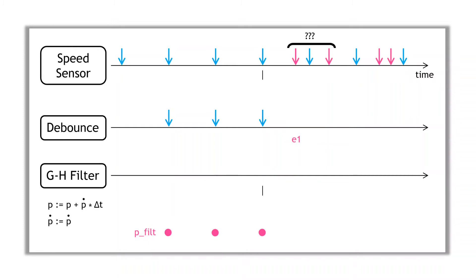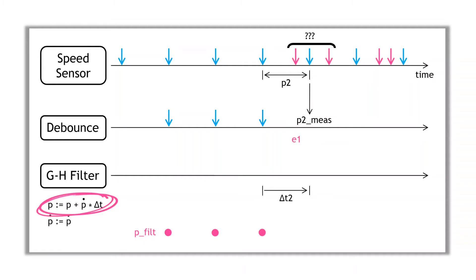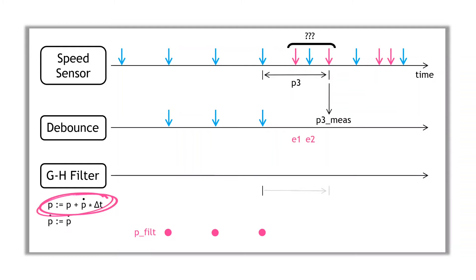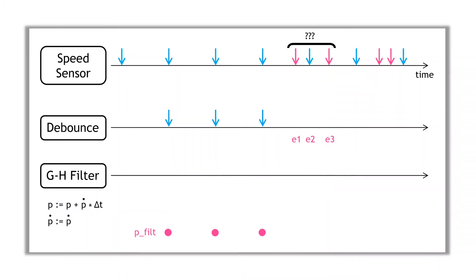We then check out the second interrupt in the batch. What if this interrupt was actually the next valid interrupt? The period would then actually be P2, our measured period. And using the GH filter, we can make a prediction based on the elapsed time of delta T2. Then comparing the measured and estimated values, we come up again with the resulting error. And we do the same thing for the third interrupt in the batch. Maybe this was actually the next valid interrupt. So the calculated interrupt period, P3, we can check what's predicted by the GH filter model and calculate the error. So what we have in the end is a set of error values for each of the interrupts in the batch.